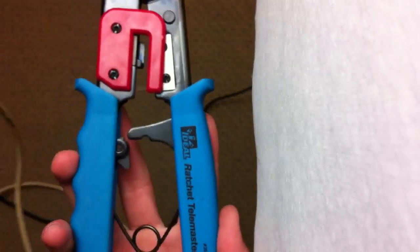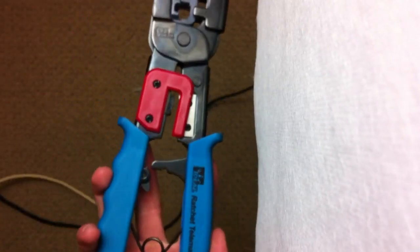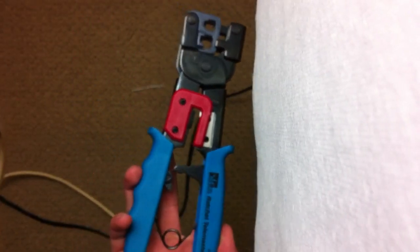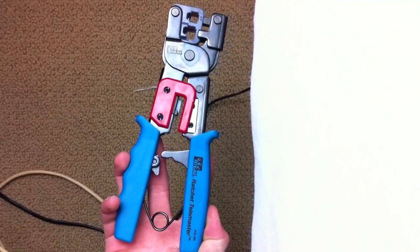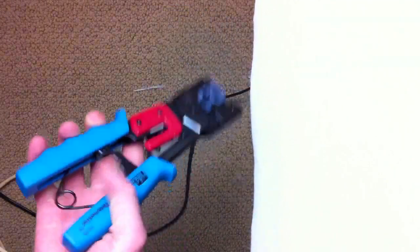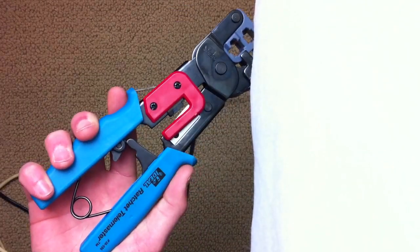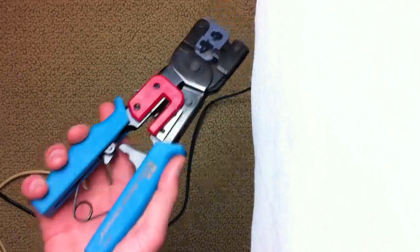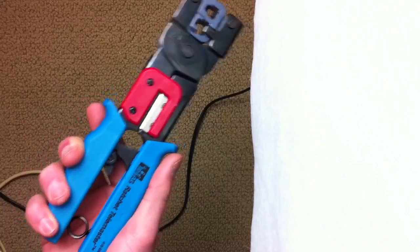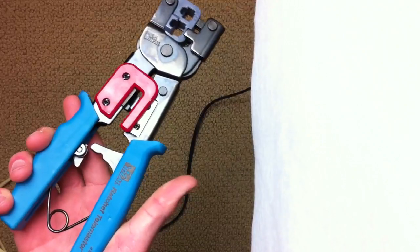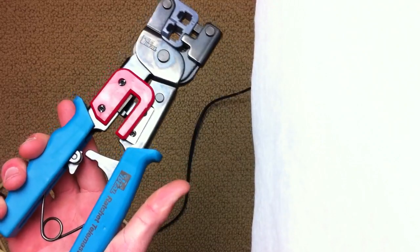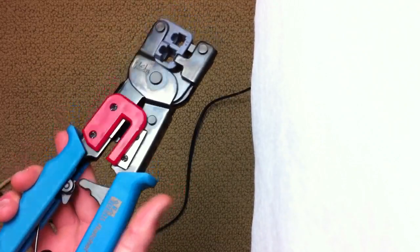And then you're going to need a ratchet. This is to secure the cable and make sure it all works. This one is from a company called Ideal. I paid $29.99 for this, but you can find them as cheap as 10 bucks at Home Depot.